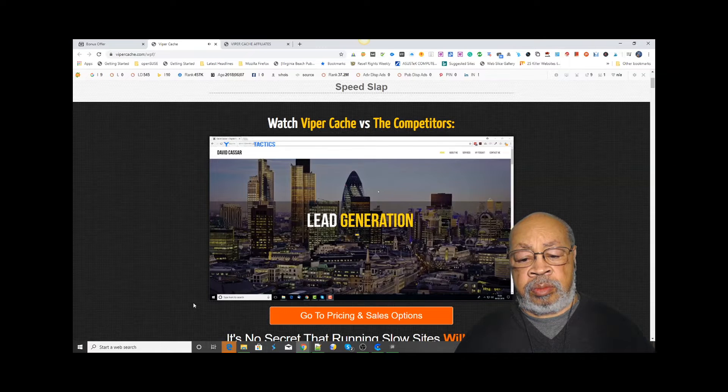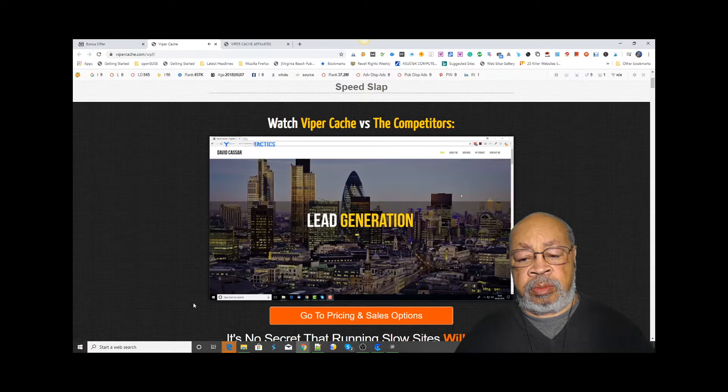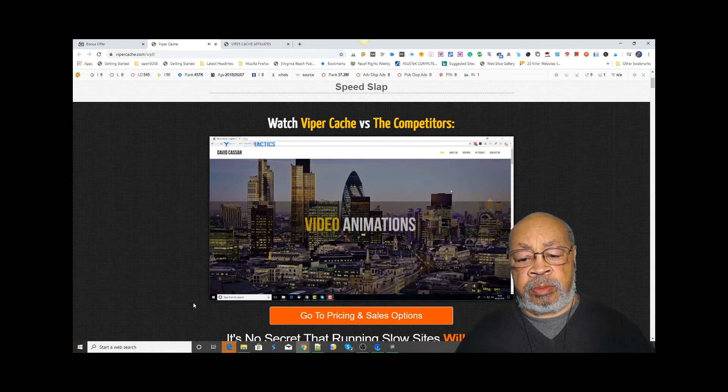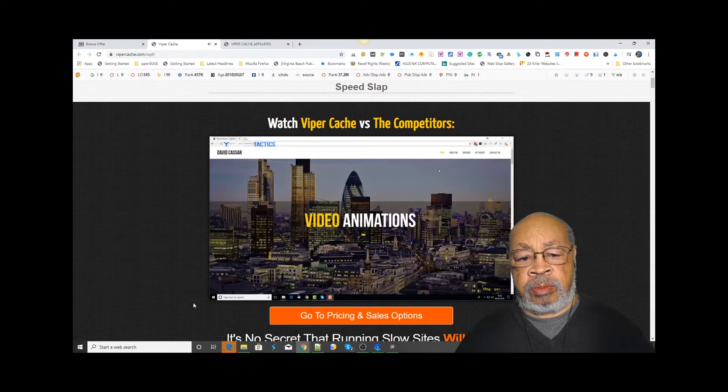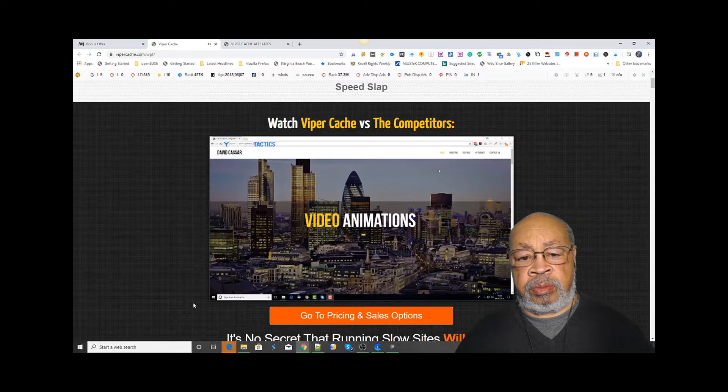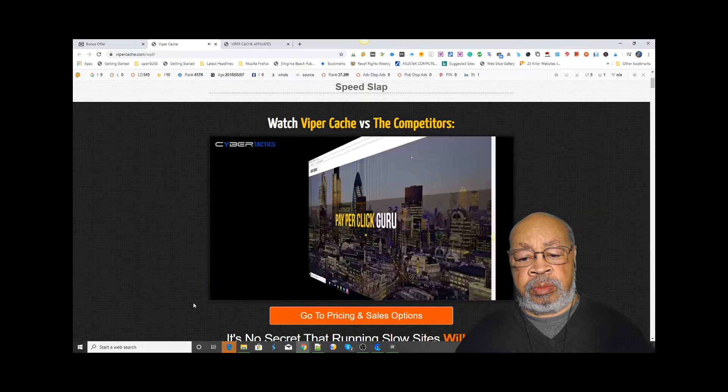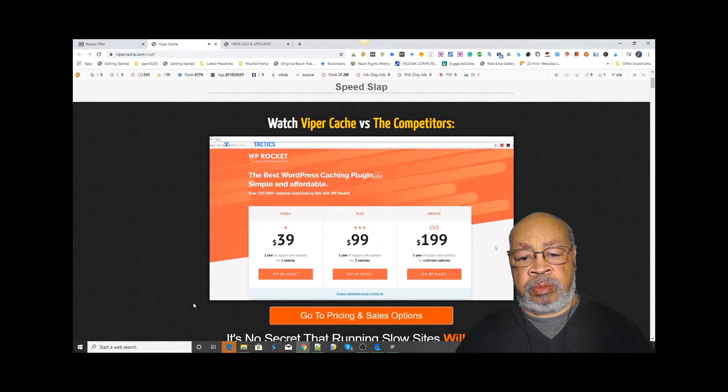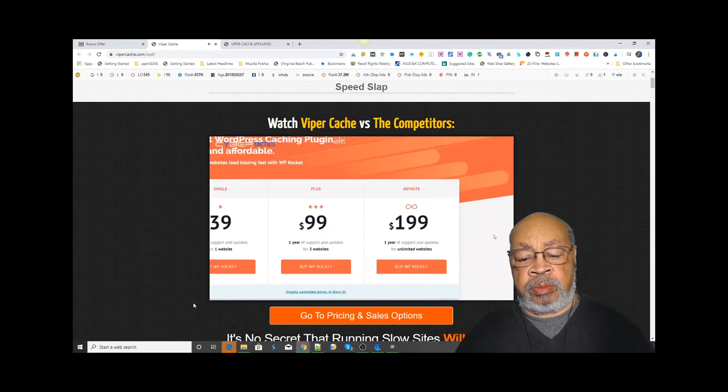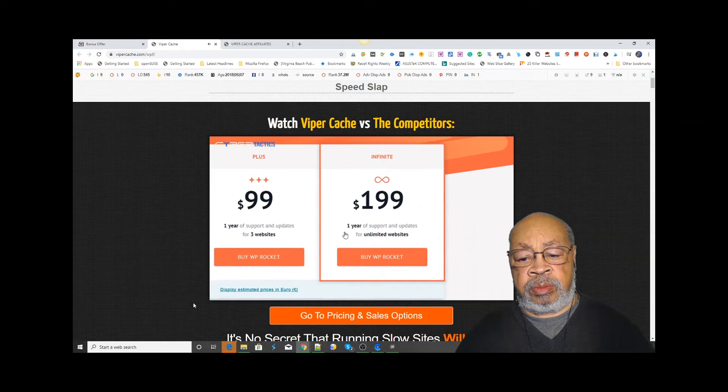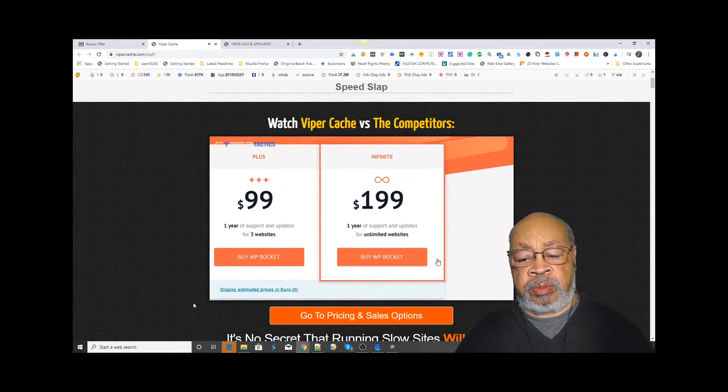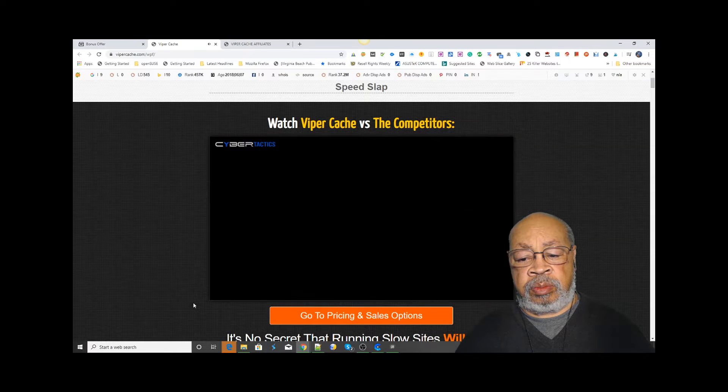So this is the website we'll be running the tests on. For this example, we'll be comparing Viper Cache with WP Rocket, which is a premium paid product that costs between $39 and $199 at the time of testing.